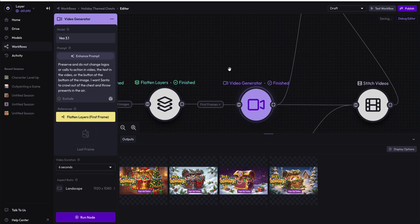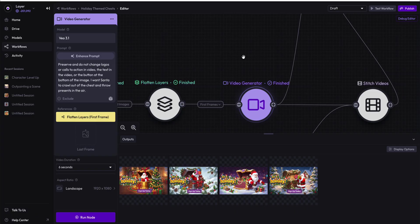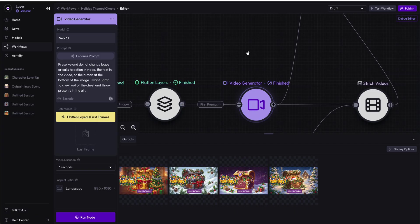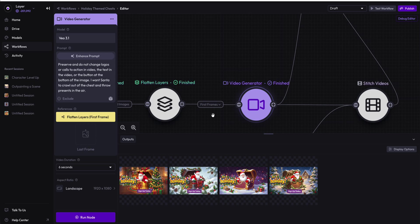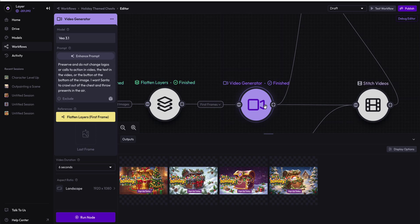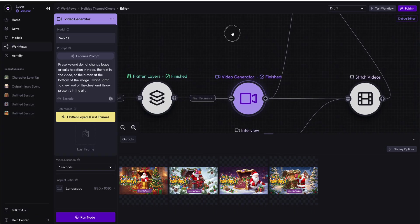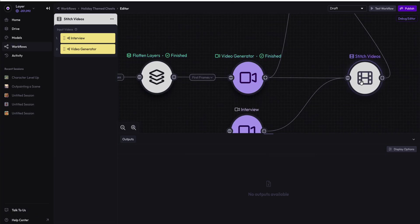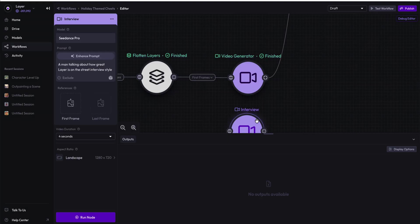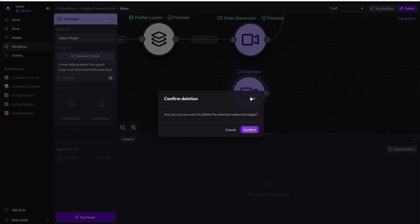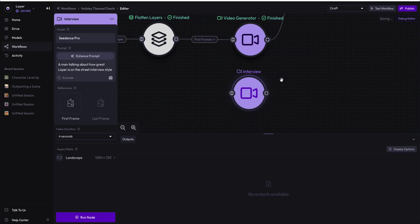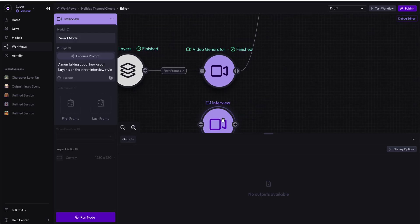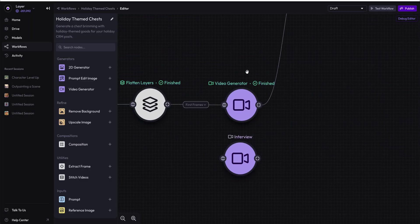Now, a video node will always generate a video unless there's invalid data coming in, but one of the things you want to make sure is that the image that's coming in ideally is the same aspect ratio as the video that you're generating. Otherwise, you can get cropped or incorrect images out of the video generator. I'm going to delete these here and get rid of these nodes. Delete this interview node because we're going to recreate them in the next step.